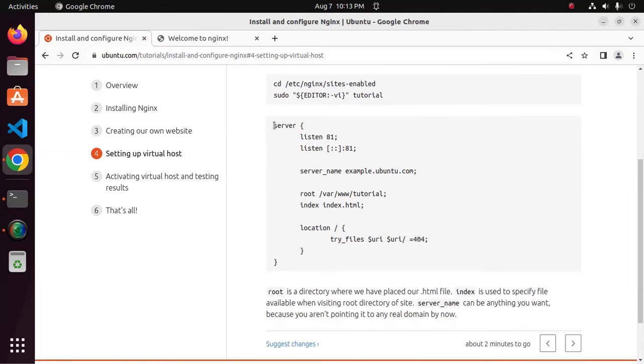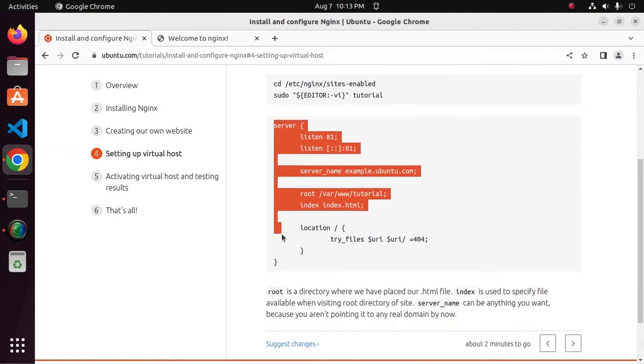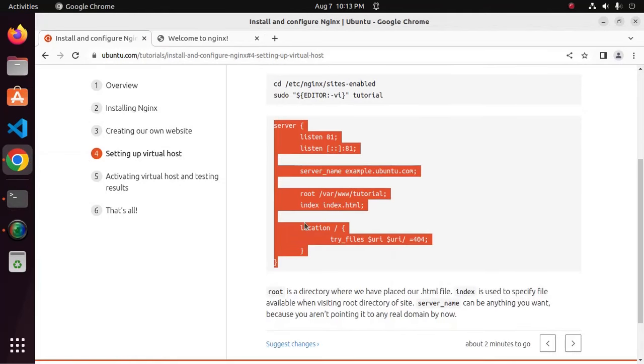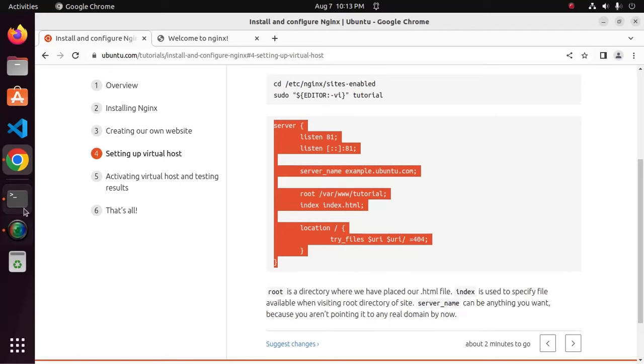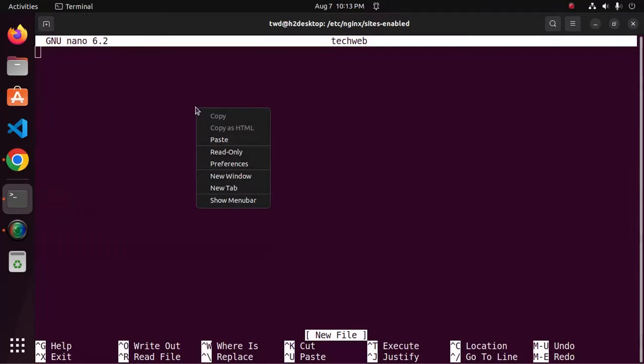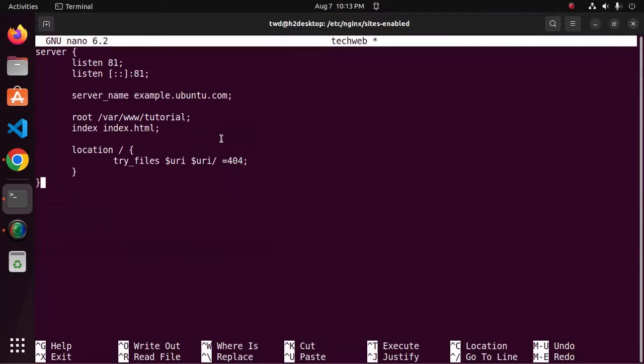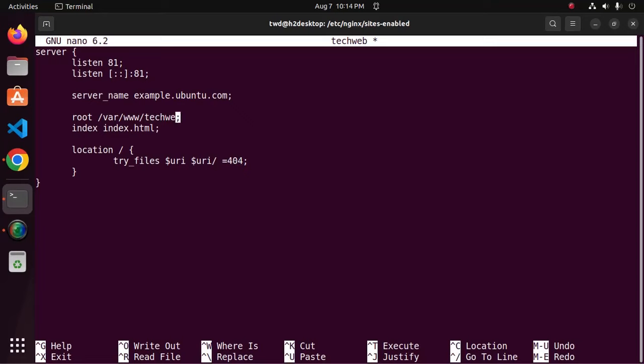Now copy this content document and paste here. Now change the document root. My case techweb.com.